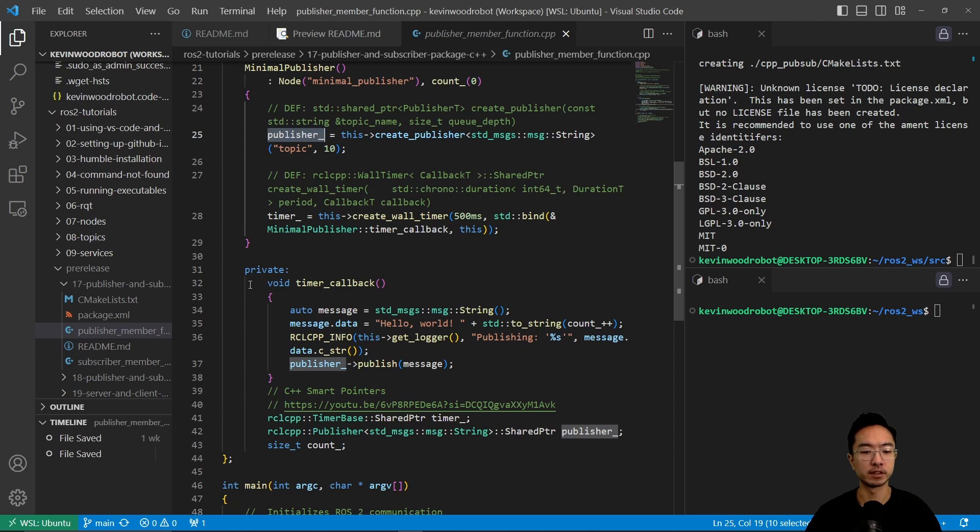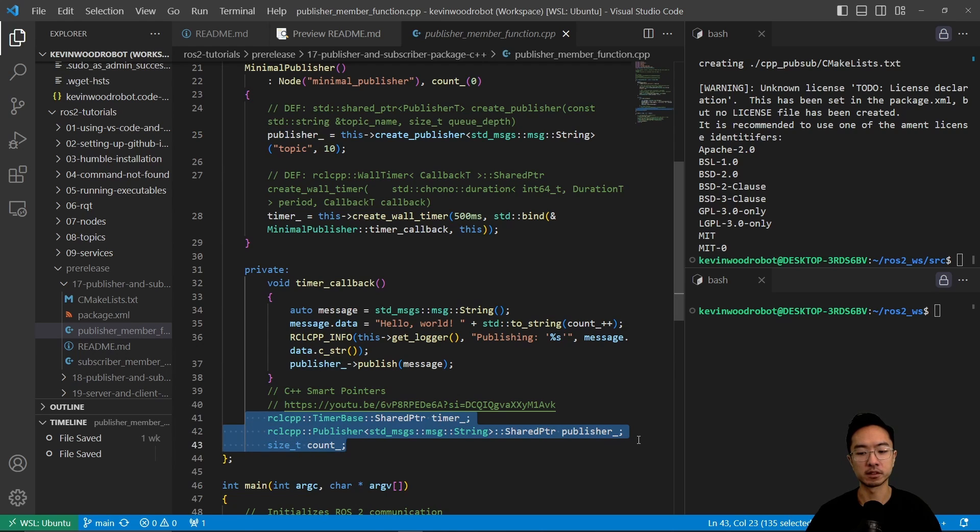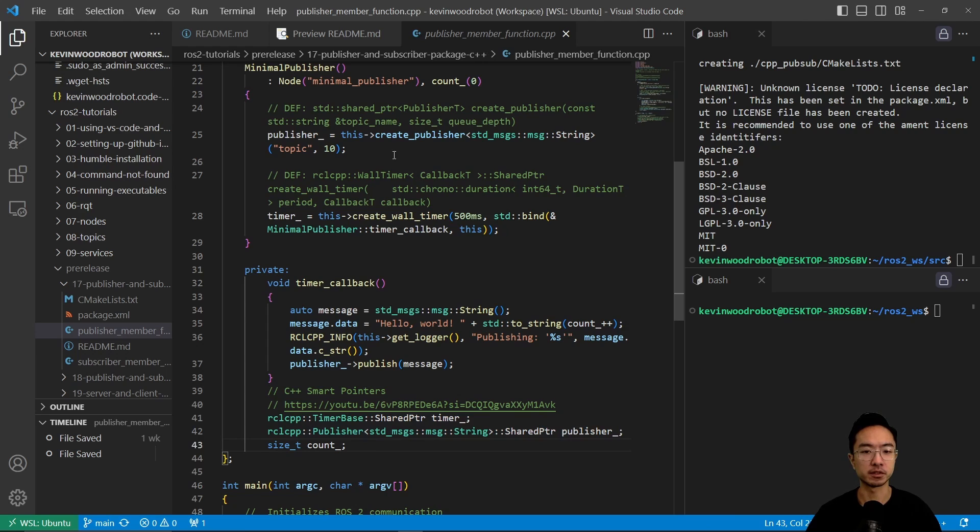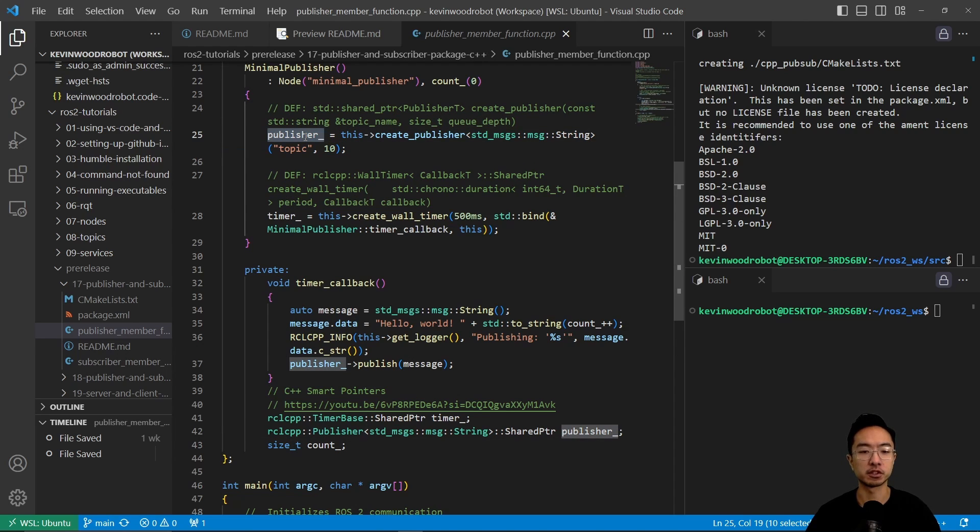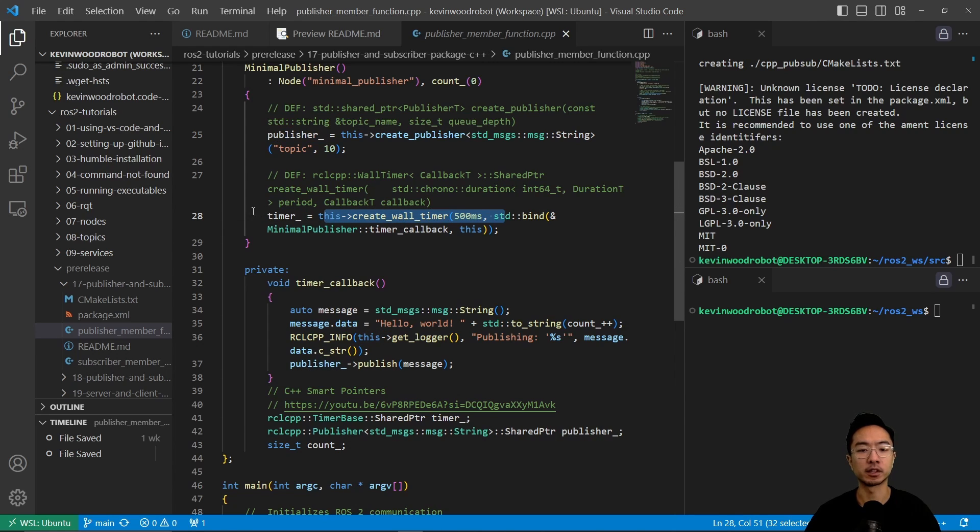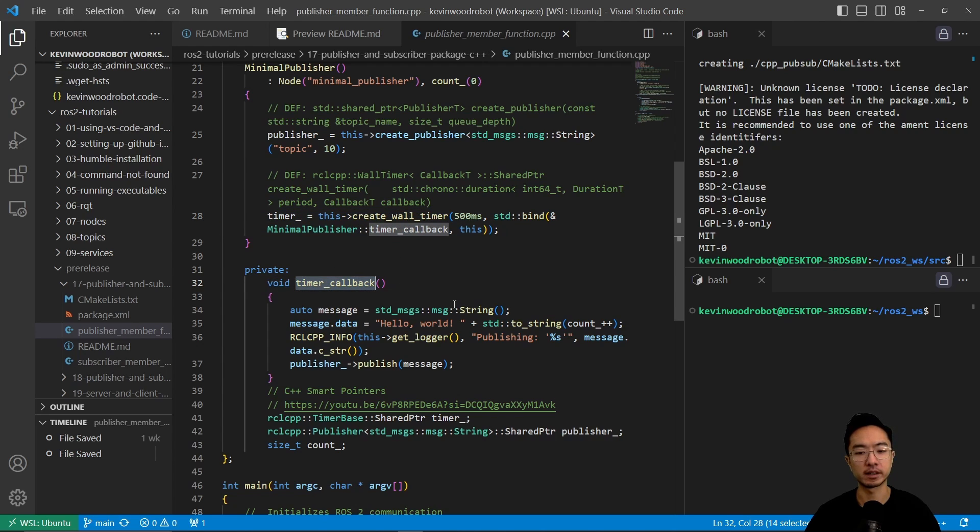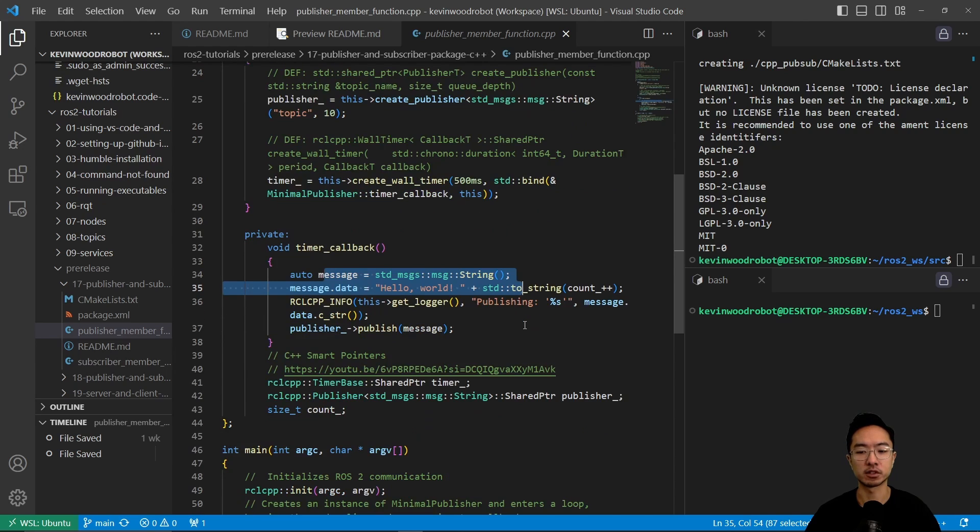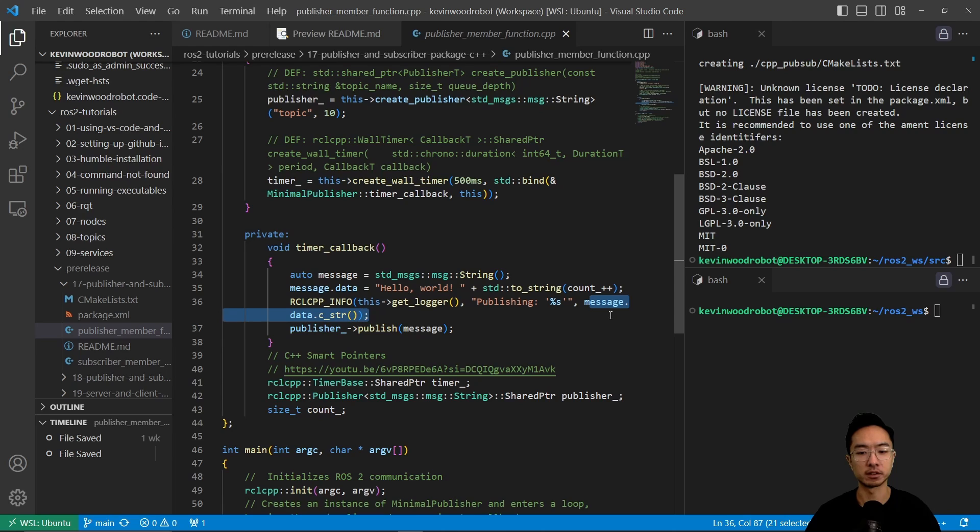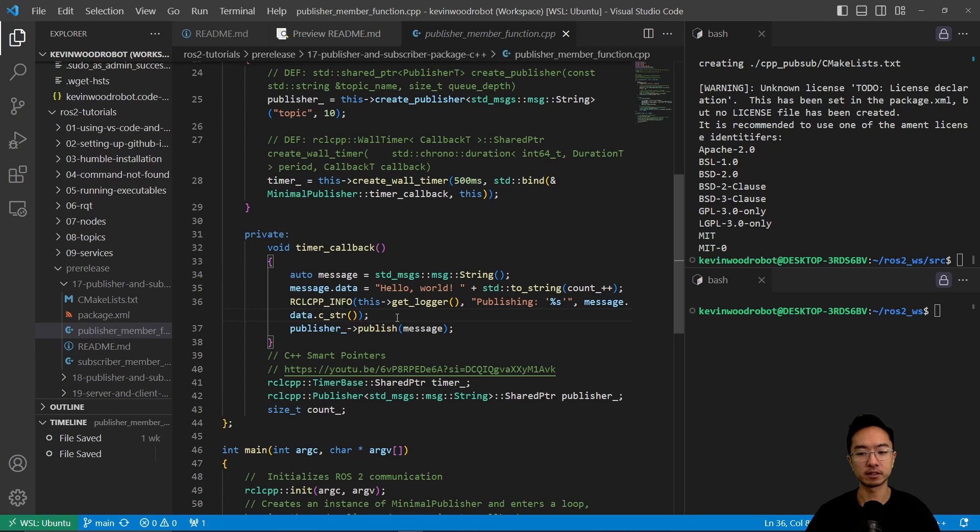But you can see here in the private, we have defined these smart pointers here. A shared pointer specifically for the timer and publisher. So when we create this publisher, we're saving it to this publisher shared pointer. And similarly here, we create a wall timer and we're storing it in the timer shared pointer. So this right here is going to be doing a callback. You pass in the callback function. So our callback function here is the timer callback. And what this will do is it's going to spit out the message hello world. And then publishing the message here that it's going to be updating. And you see it's based on this data.c string.